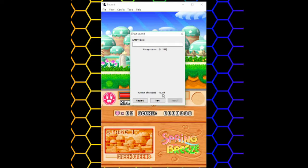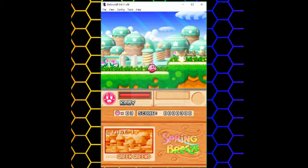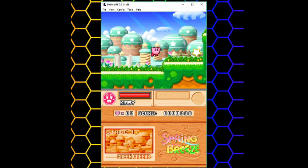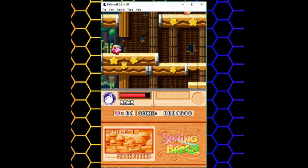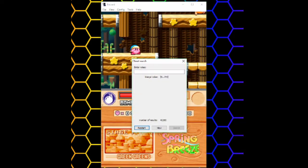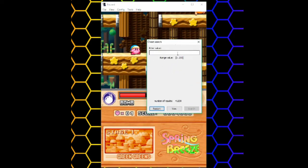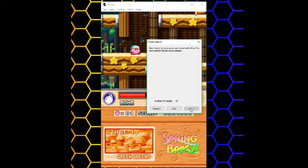It will usually come up with a lot of results. That's normal. Just close the window and continue playing the game normally until the variable changes. Here I found a 1up, which will increase my lives by 1. So I'll open up the search menu again. And now I'll put 4 and search. It significantly reduces the number of results.